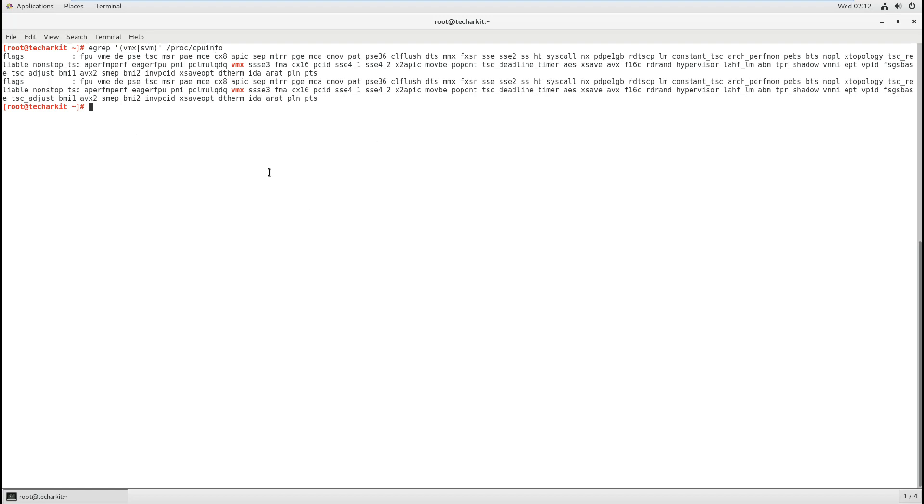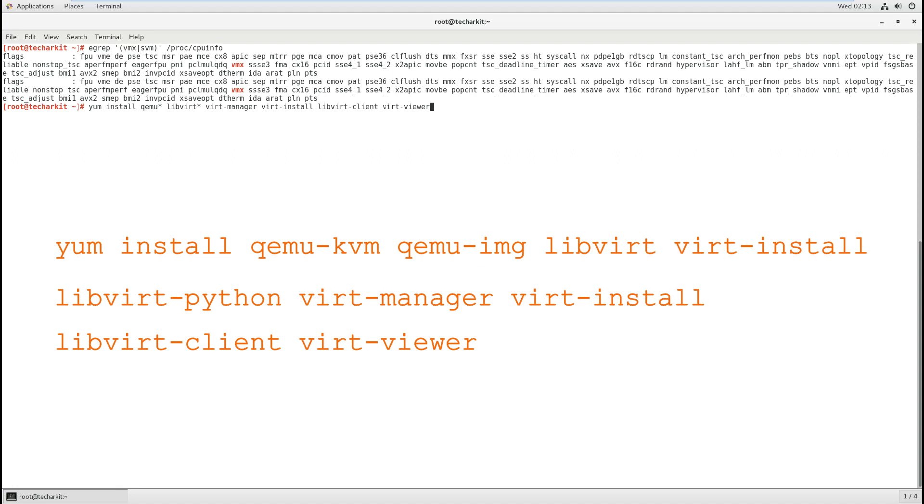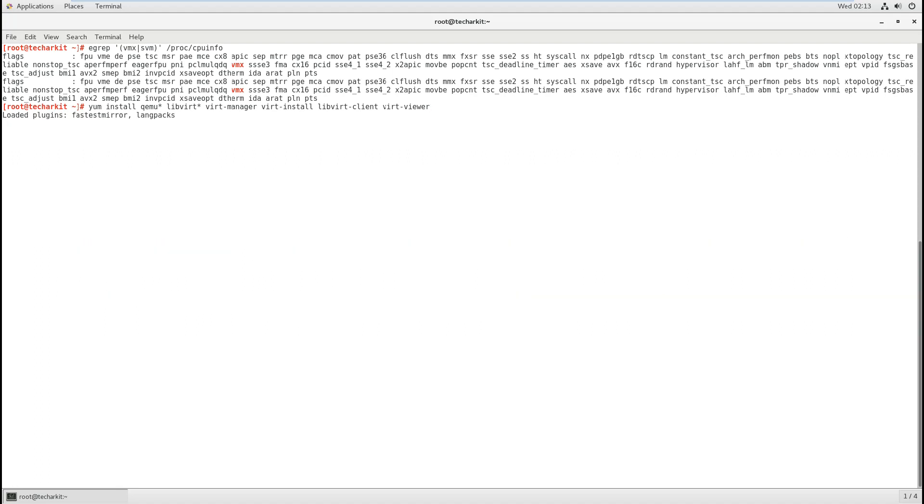Let's see how we can install. We'll use yum install and virt-viewer. Virt-viewer is the viewer where you can view your virtual machines and all the stuff.